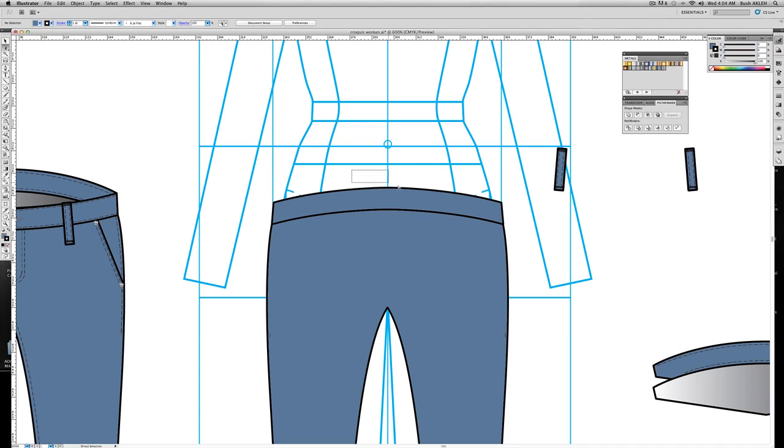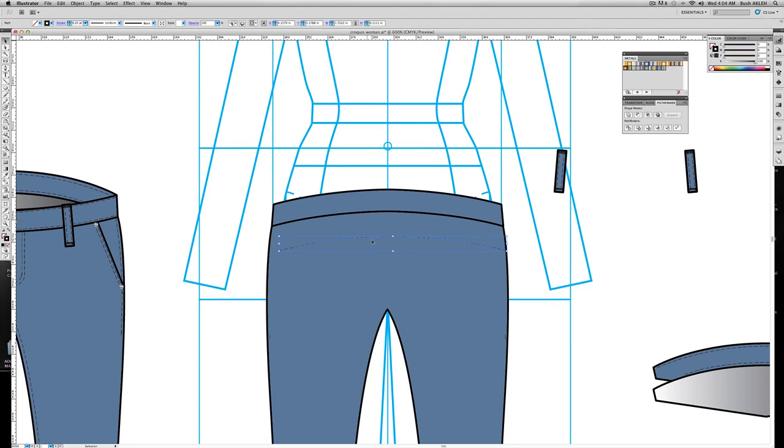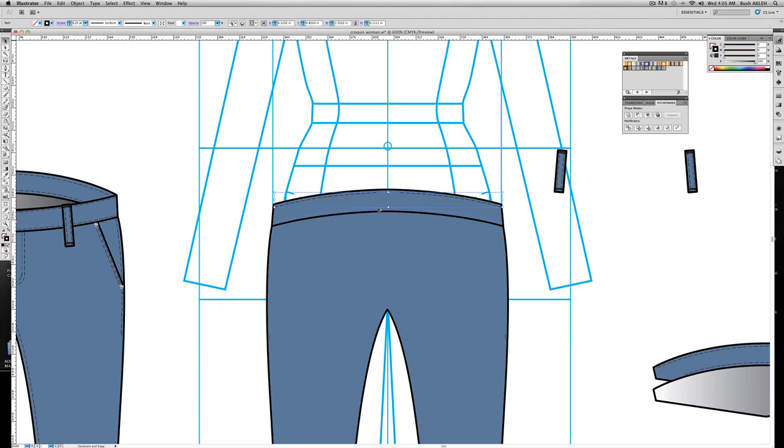So I'm going to go ahead and select the top of the waistband with my white arrow, the direct select tool, copy and paste. And I'm going to take my eyedropper, find a stitch. Here's a stitch. And now I could just duplicate that stitch. And now position it in the waistband, duplicate, drag it down. I'm loving it.